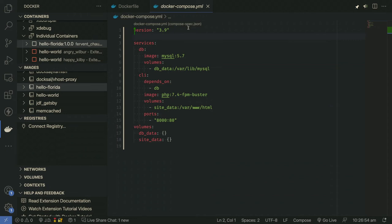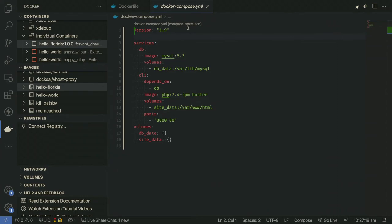By running docker compose build with this file, it'll create the containers and let them work together as an application rather than separate containers. Does that make sense where things orchestrate? This YAML file lives on your host machine because you run docker compose commands with it.